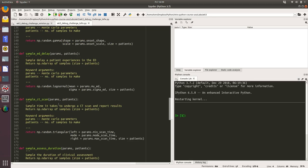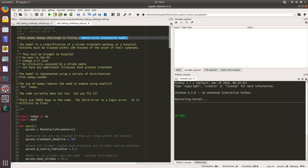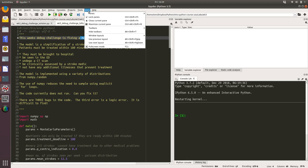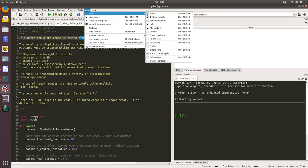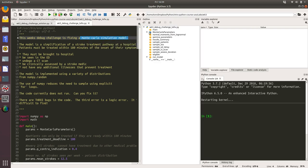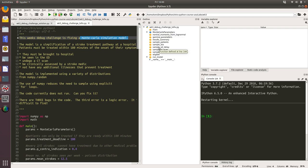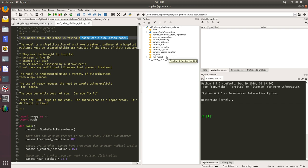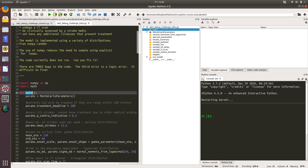Let's have a look at the module. There's quite a lot of code in this module, so what I recommend you do in Spider is go to View, Panes, and click on the Outline option or press Ctrl+Shift+O. That loads this window here which gives us a list of all of the functions within our debug challenge module. We can see we've got a main function, then a whole load of sampling functions: sample patients, sample onset to arrival, sample ED delay, and then we've got a run model.